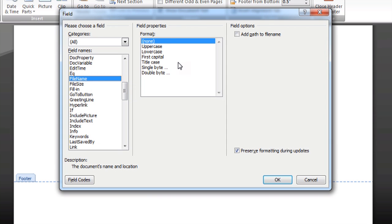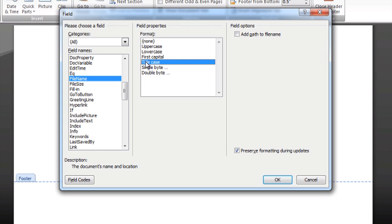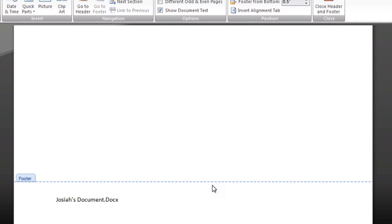And then you've got some cool stuff that you can do with the formatting. I'm going to go to Title Case, which means basically the first letter of each word is capitalized, unless it's an article or something. We'll say OK.